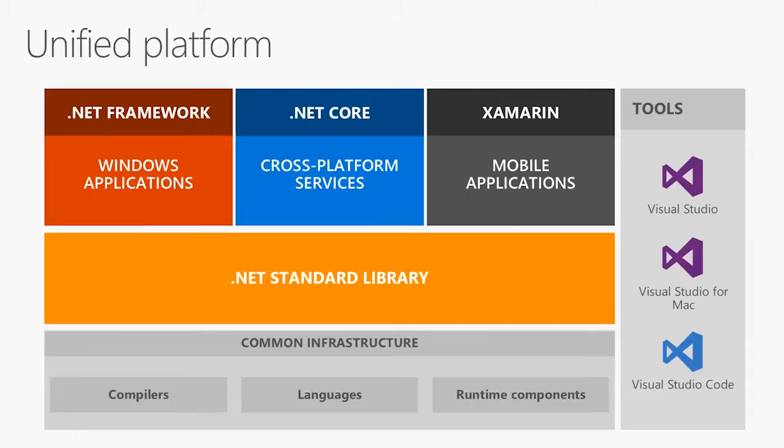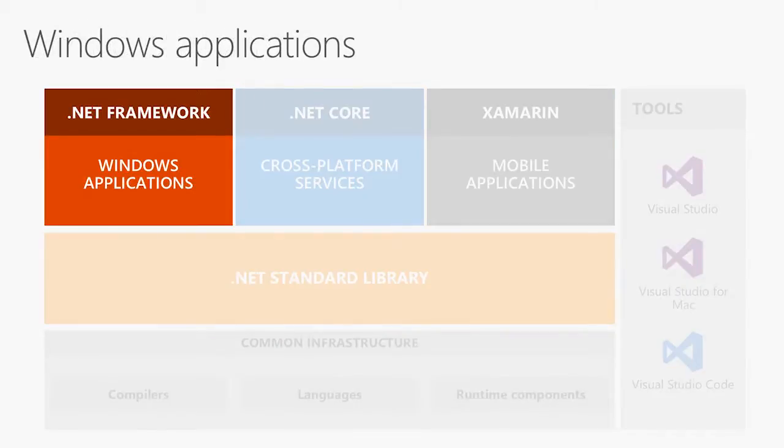Today, I want to talk a little bit about all the things you can do with .NET. You can see from this slide here, we've got Windows applications cross-platform, we've got this .NET standard there. And I'm going to focus in on a few of these things. So let's start with Windows.